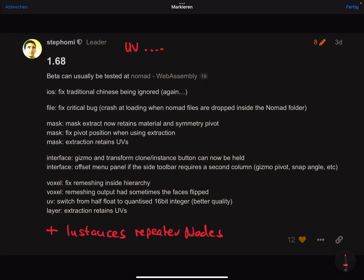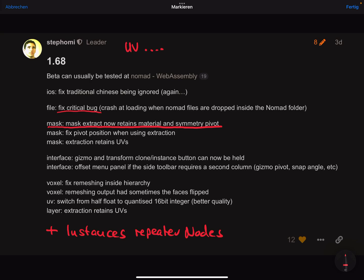Here is the change log. This is a critical bug that's fixed. The other important things are the mask features - mask extract now retains material and symmetry, and mask extraction retains UVs.